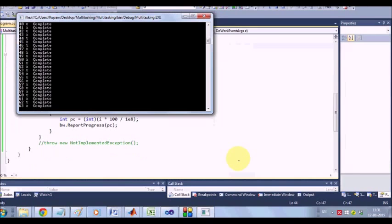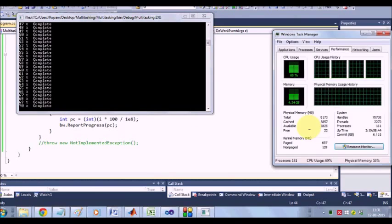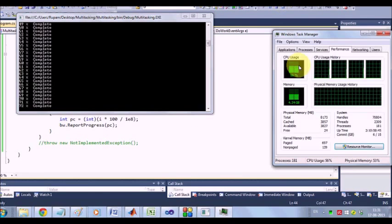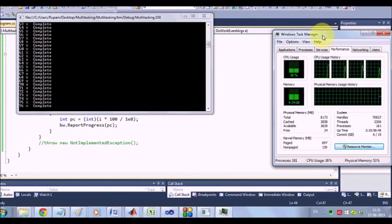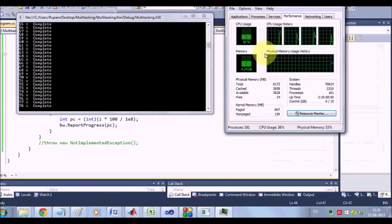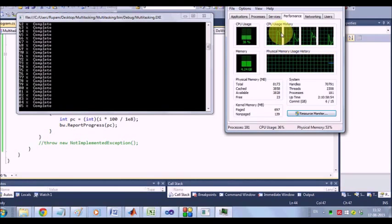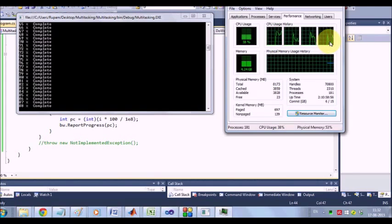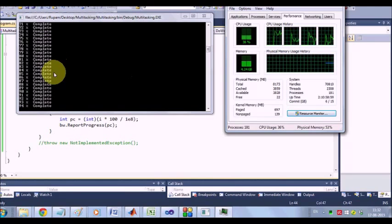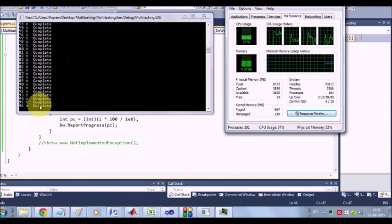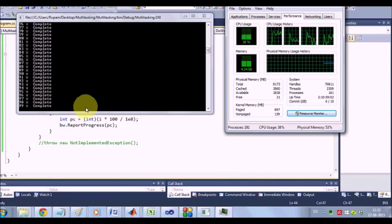Now just click control alt del. Start your task manager. Go for the performance. You can see that the performance is still balanced. Almost all the, my CPU has got 4 cores. Almost all the cores have been equally loaded with this. And there is no problem with this.